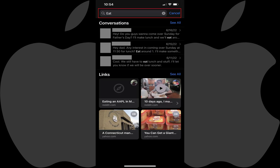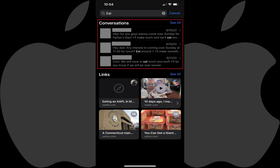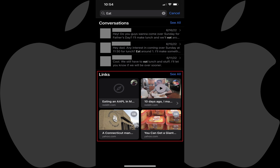Step 3. Enter the text you want to search for across all of your iPhone or iPad text message conversations. You'll immediately see search results displayed as you type. The results will be displayed in the Conversations and Links sections. The Conversations section shows results found in the text of your messages, and the Links section shows results found associated with links you've either been sent or received in the Messages app.